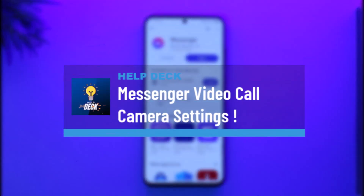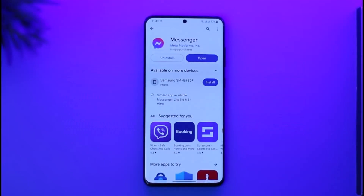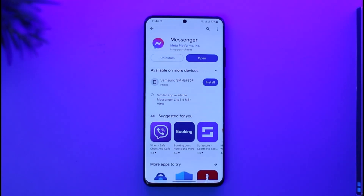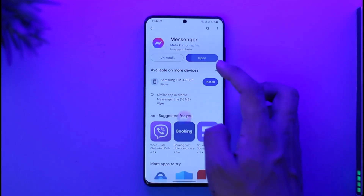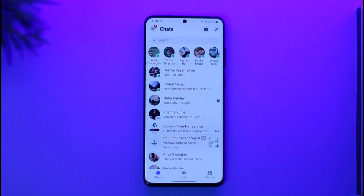How to fix Messenger video call camera settings. Hi everyone, welcome back to our channel. In today's video I will guide you on how you can fix Messenger video call camera settings. If you're having issues with the camera on the Messenger app and you're not able to use the camera, in most cases the issue is not with the Messenger app but with the permissions that it is lacking.